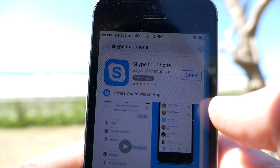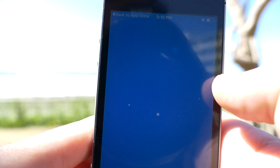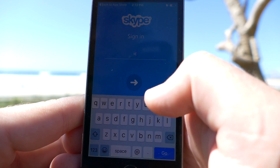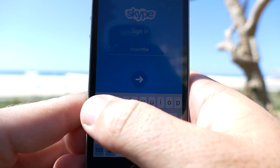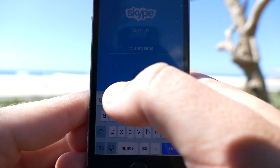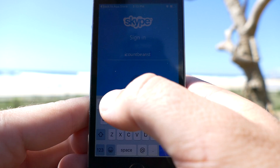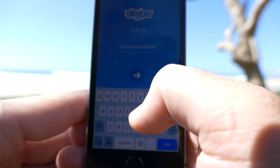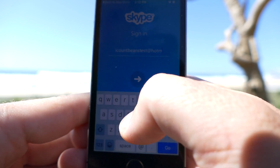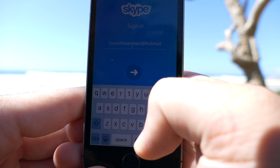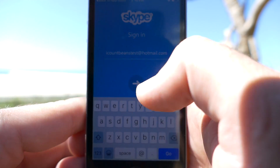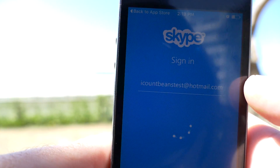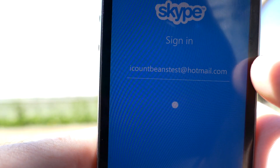Okay now you click open, and click OK. Just put your email address in. Alright, so you can see there we've got it — iCountBeansTest.hotmail.com. Then you click this button here and that will log you in.